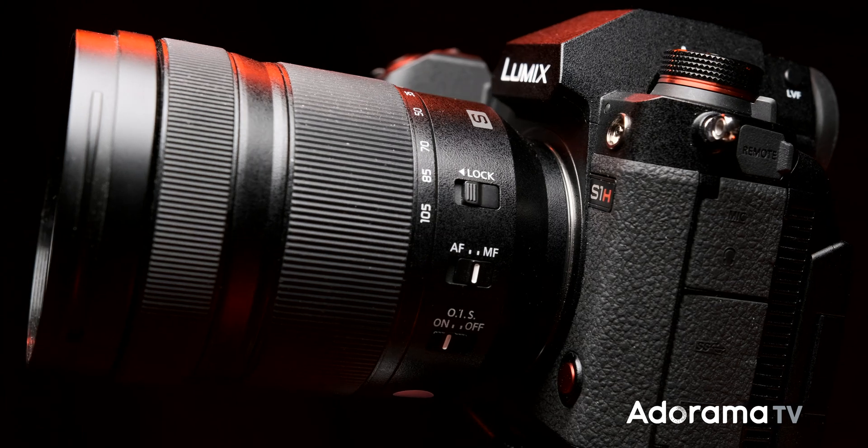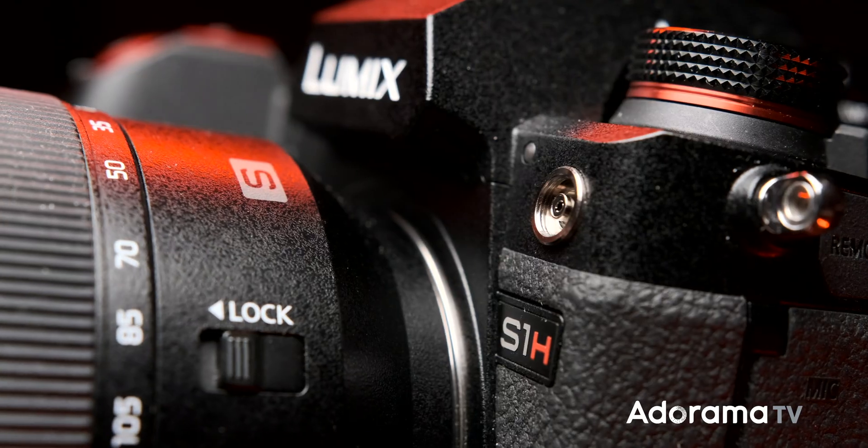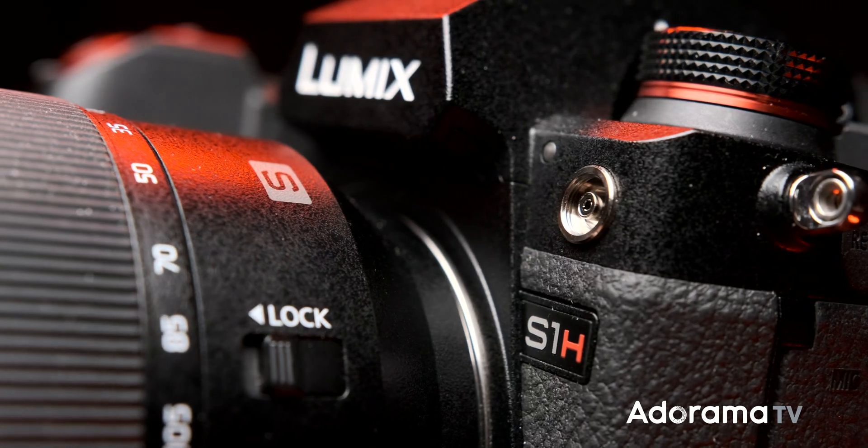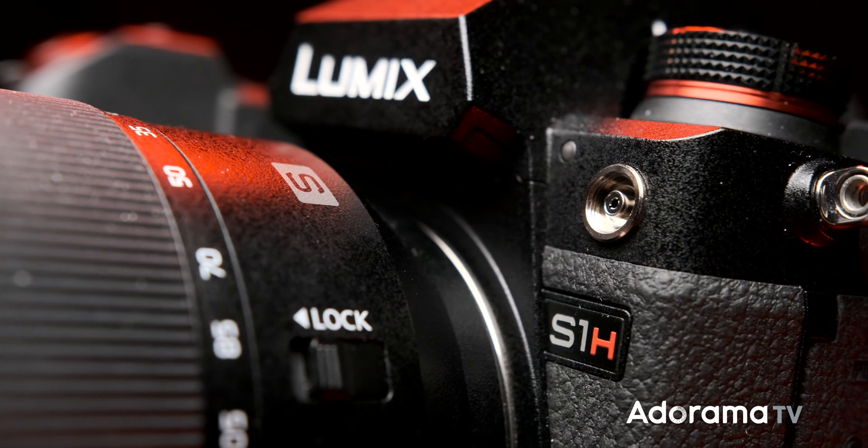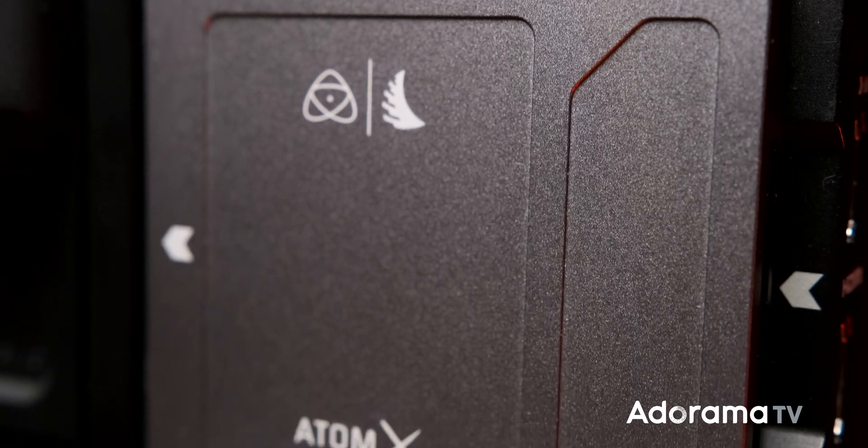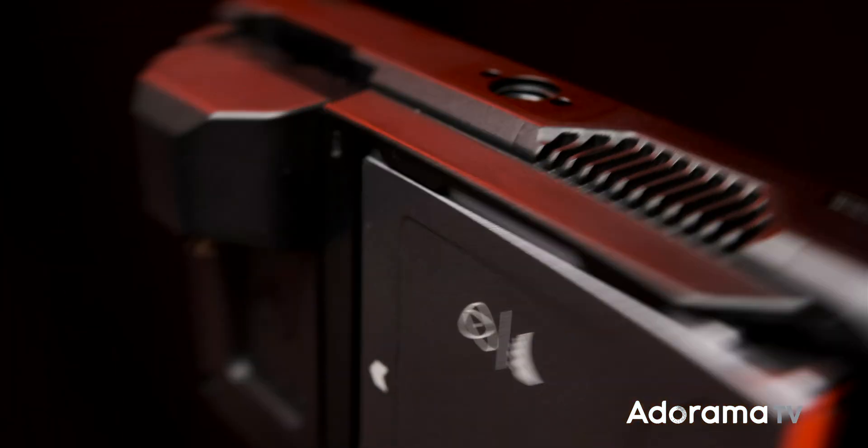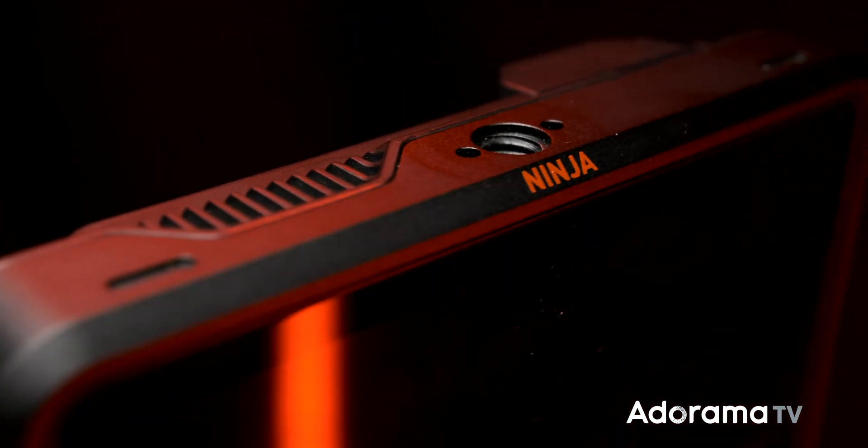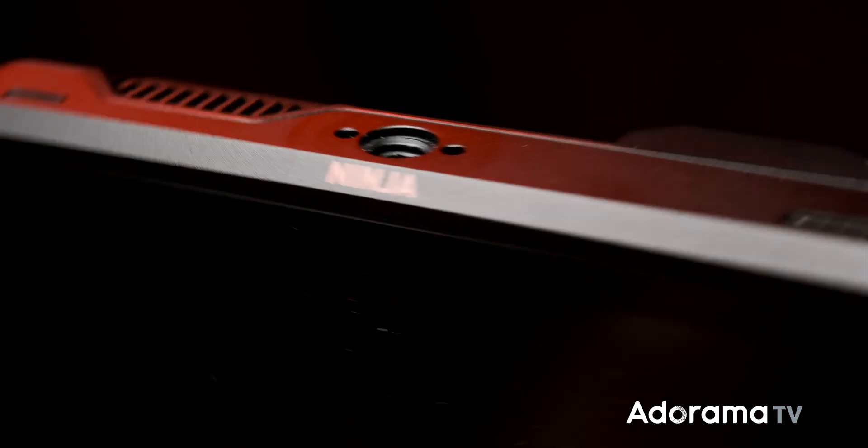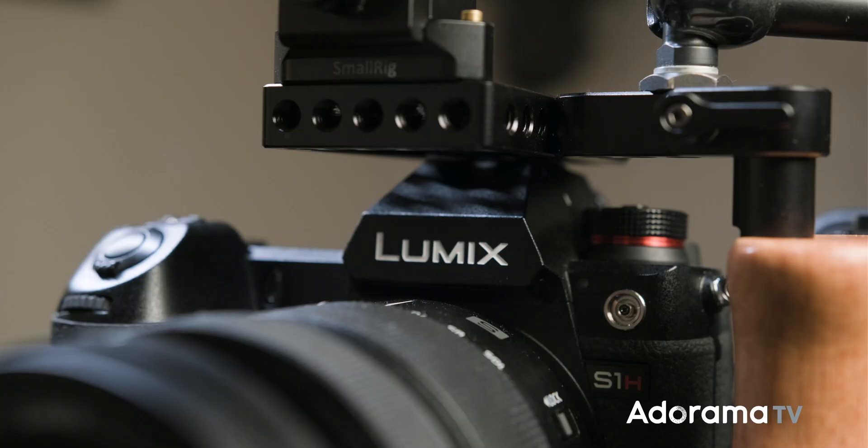Panasonic just released their latest firmware for the S1H, so let's take a look. Panasonic has rolled out updates for their S1 and S1R. Now it's the turn of their cinema counterpart.